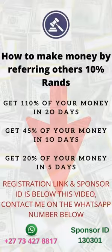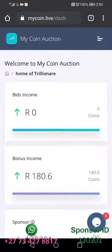Here is how you can make money by inviting others to my coin auction. Every person you invite, when they deposit money or invest money in my coin auction, you get 10% for as long as they are investing.